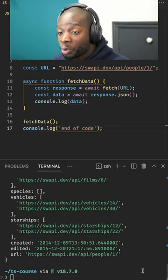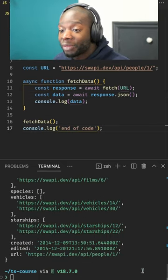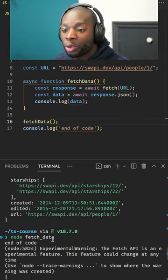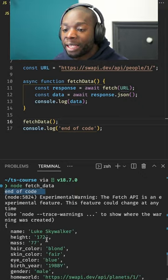If I put a console log on line 17 and run the code again, you'll see it runs the console log first before fetching the data.